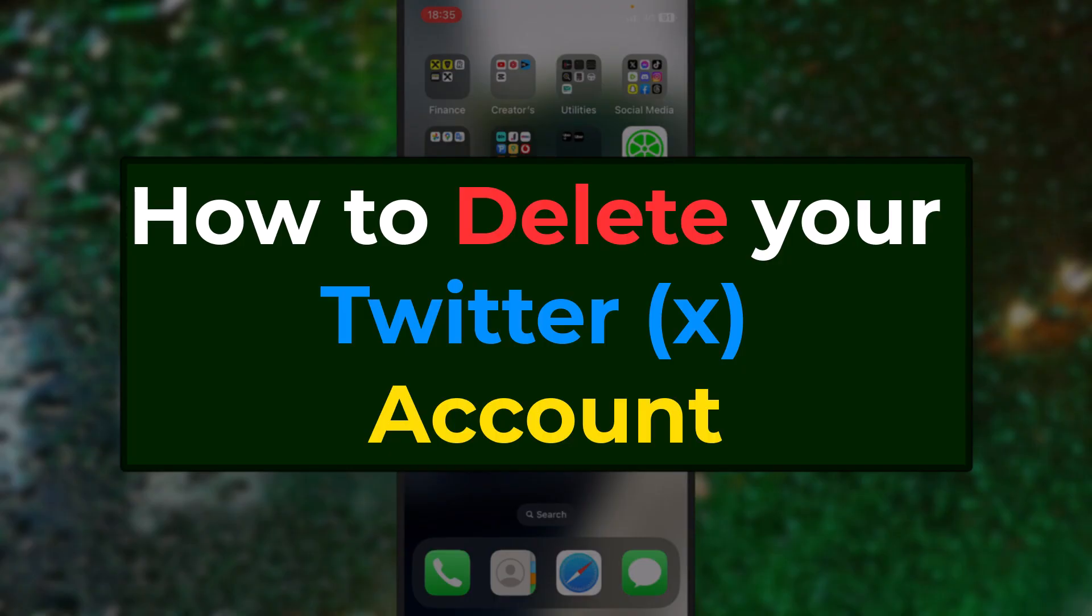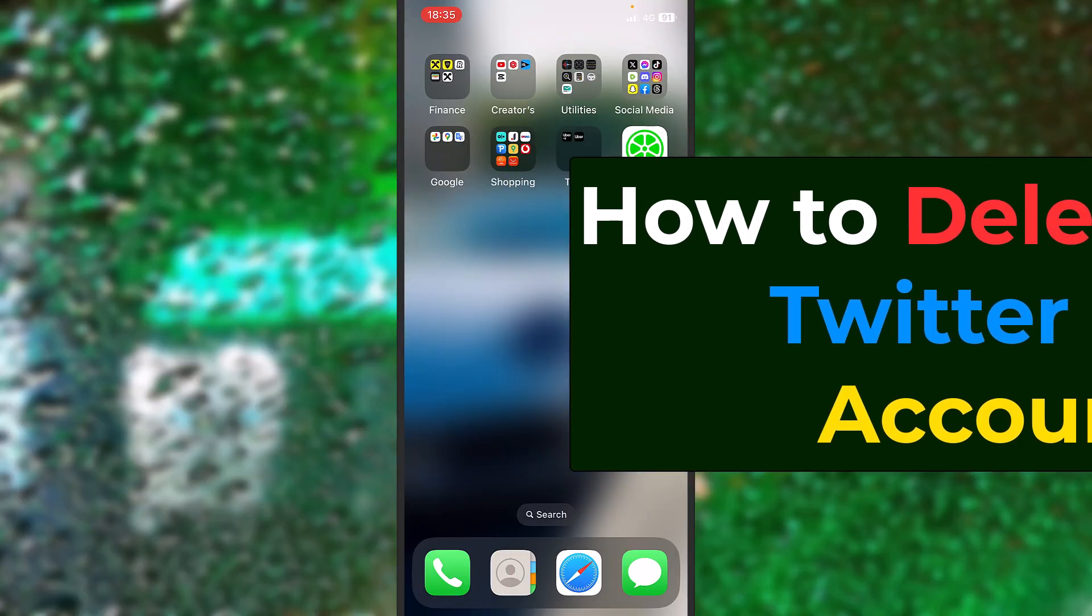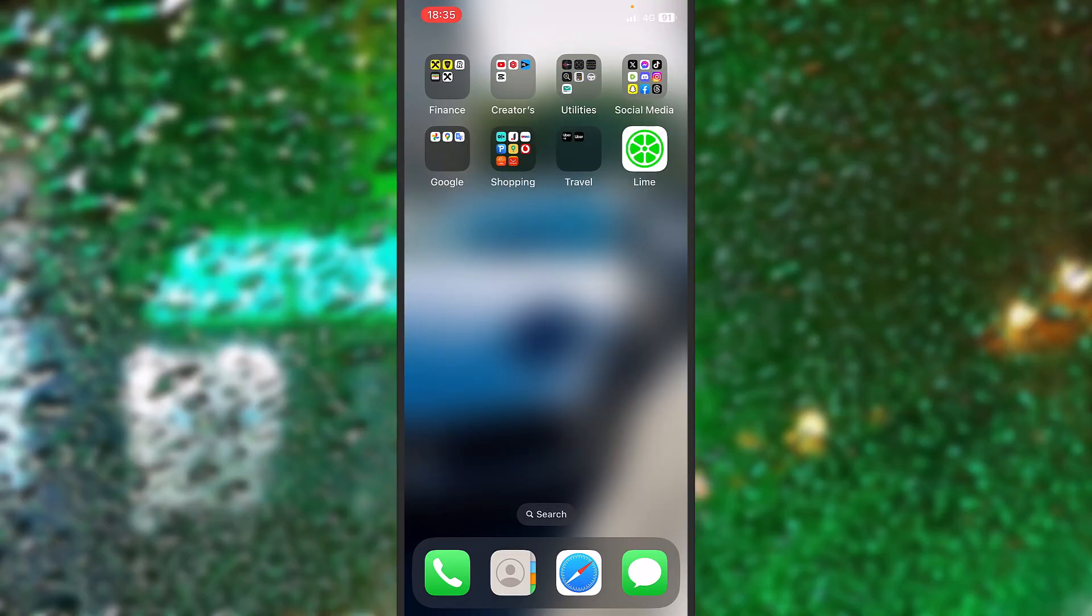Are you wondering how to delete your Twitter account which now is named X? Well, do not worry guys, I got your back. My name is David from Litex Tech Support and let's get started.